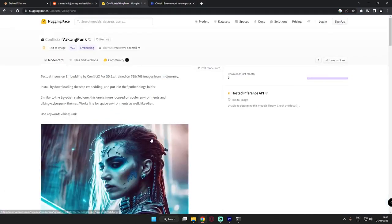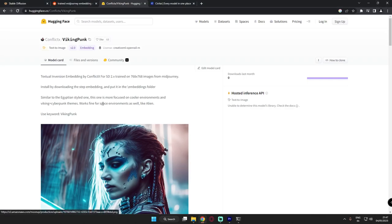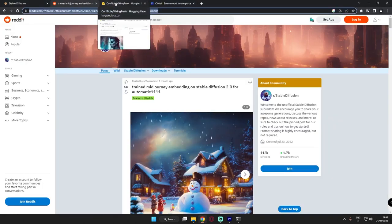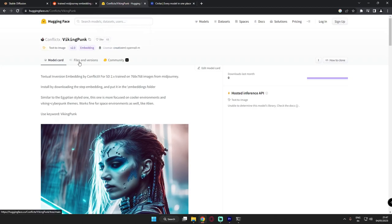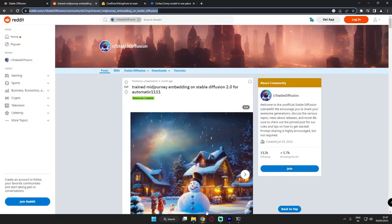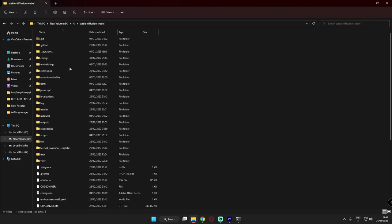Let me tell you how to use embeddings. When you download embeddings from wherever you're downloading, you'll get a PT file and a PNG file. You can download both. I've already downloaded both.